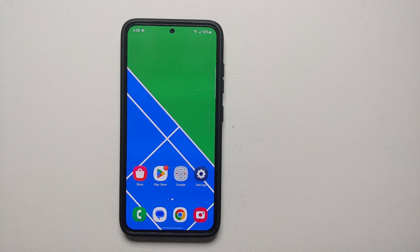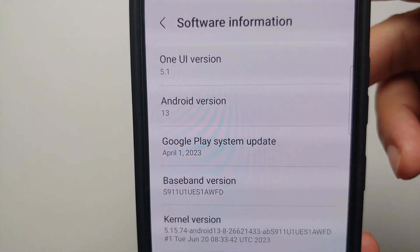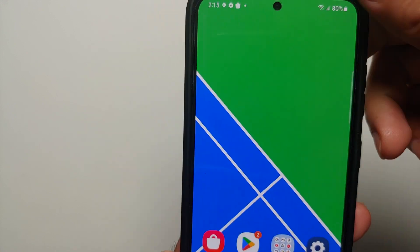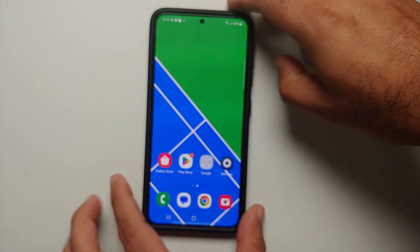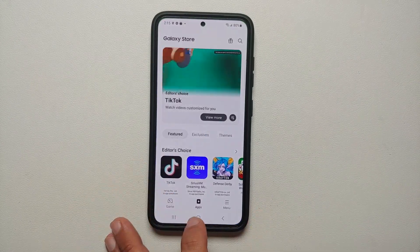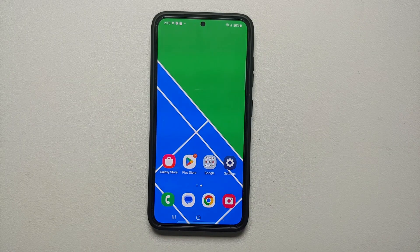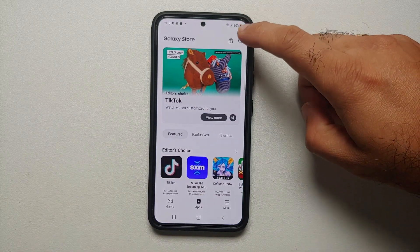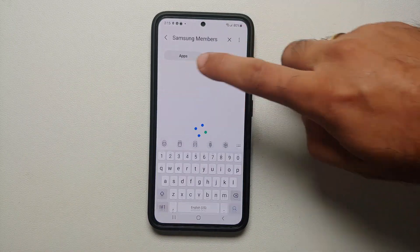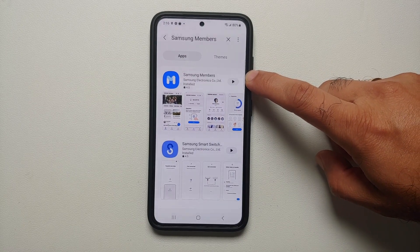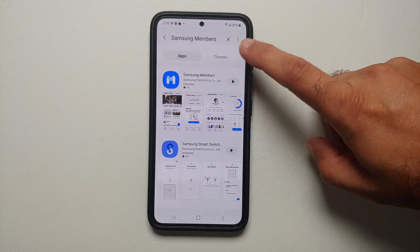This here is my Samsung Galaxy S23. Right now I am running One UI 5.1 which is based on Android 13. The first thing you need is an application called Samsung Members app. If you do not have it in your application drawer already, you need to go into the Galaxy Store and search for Samsung Members, then download the application.